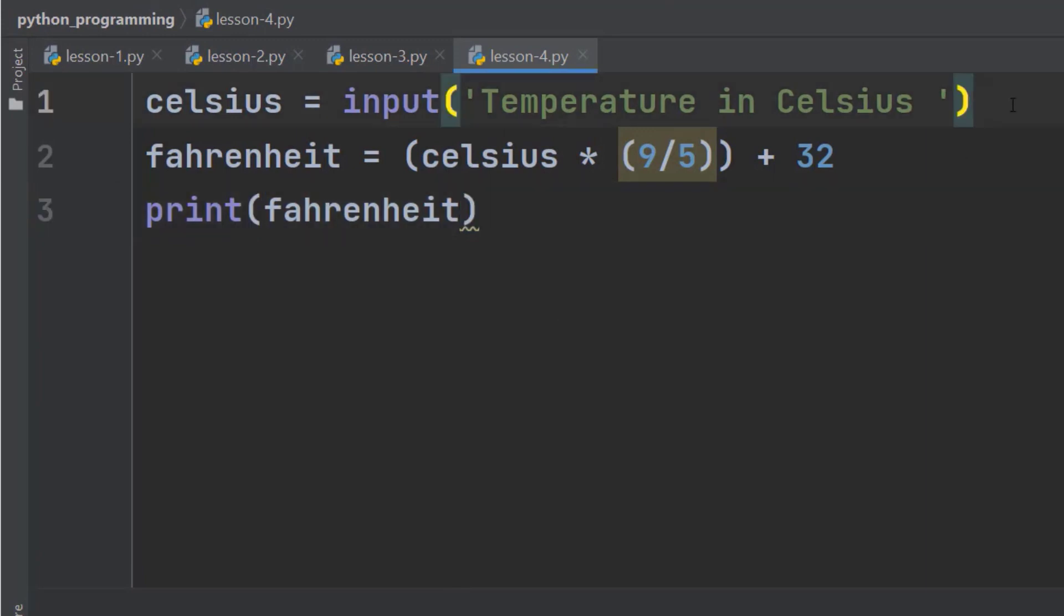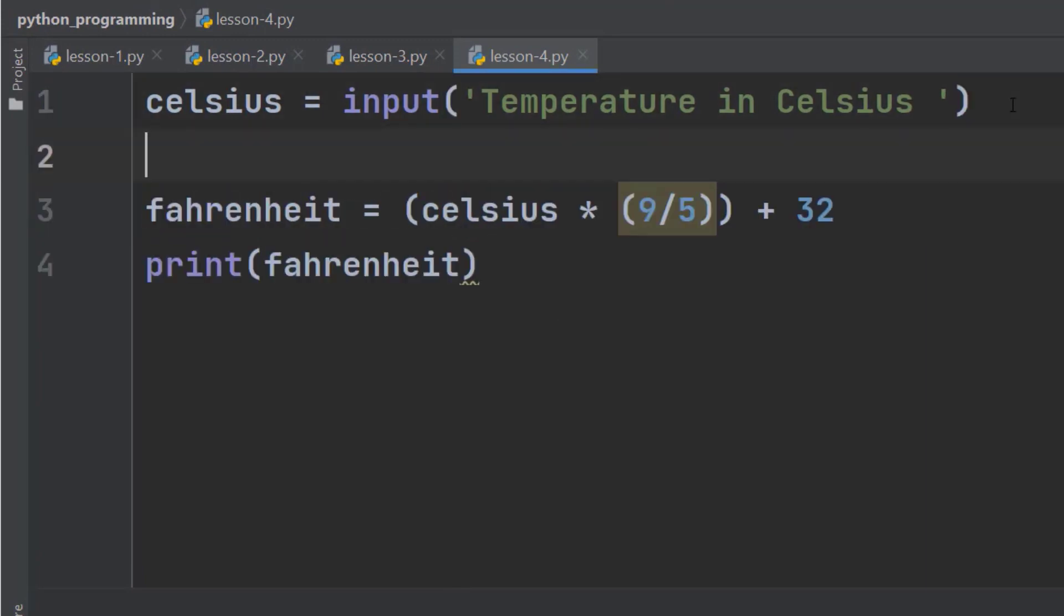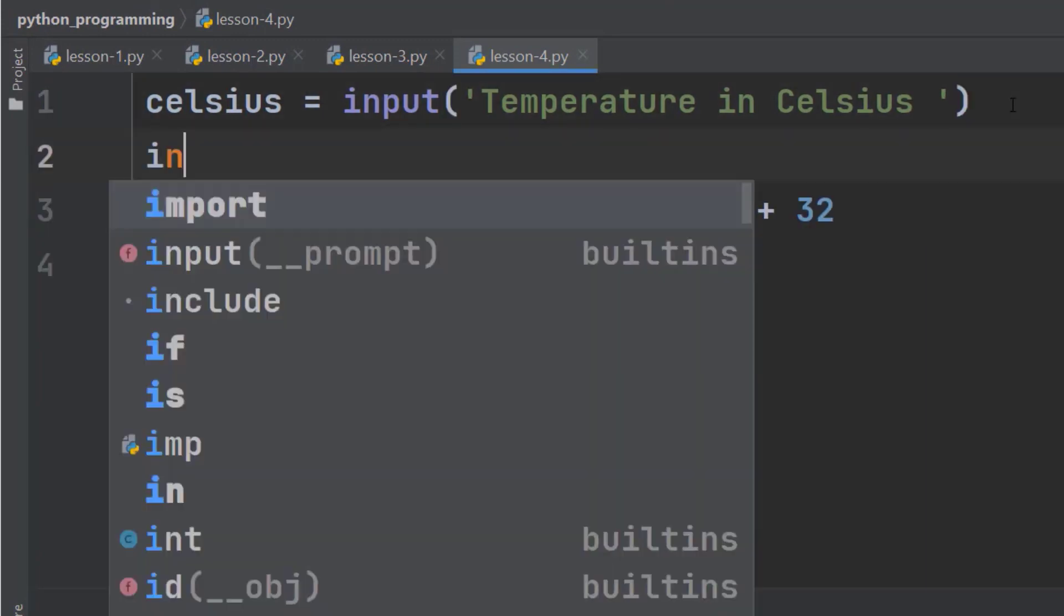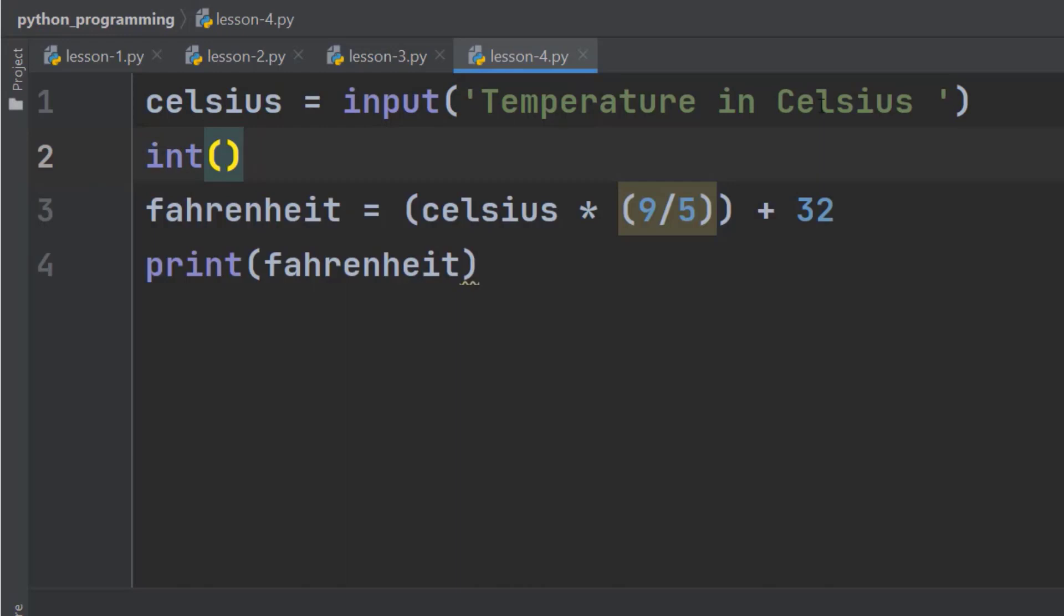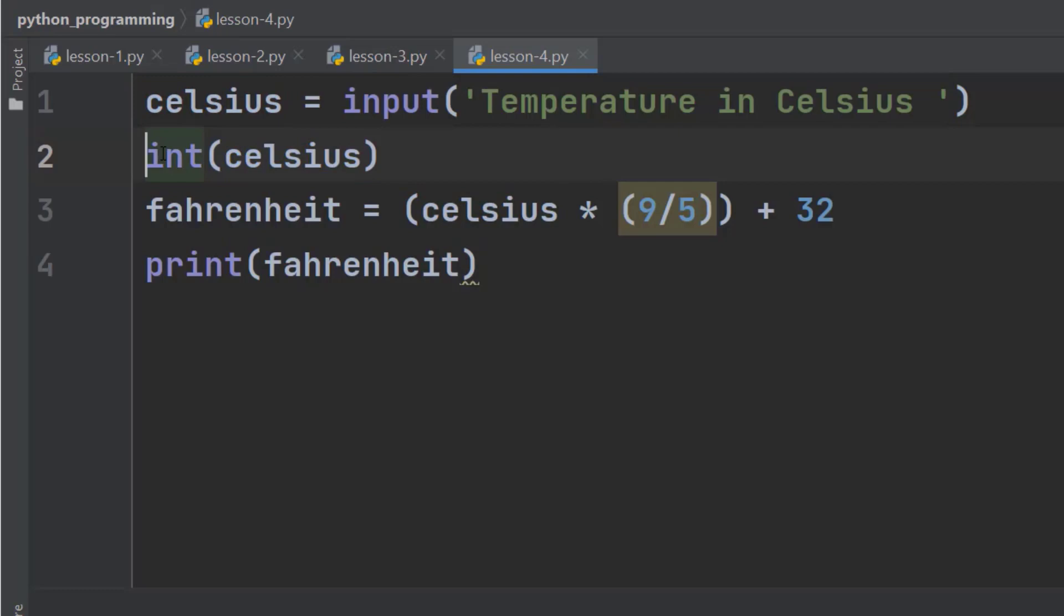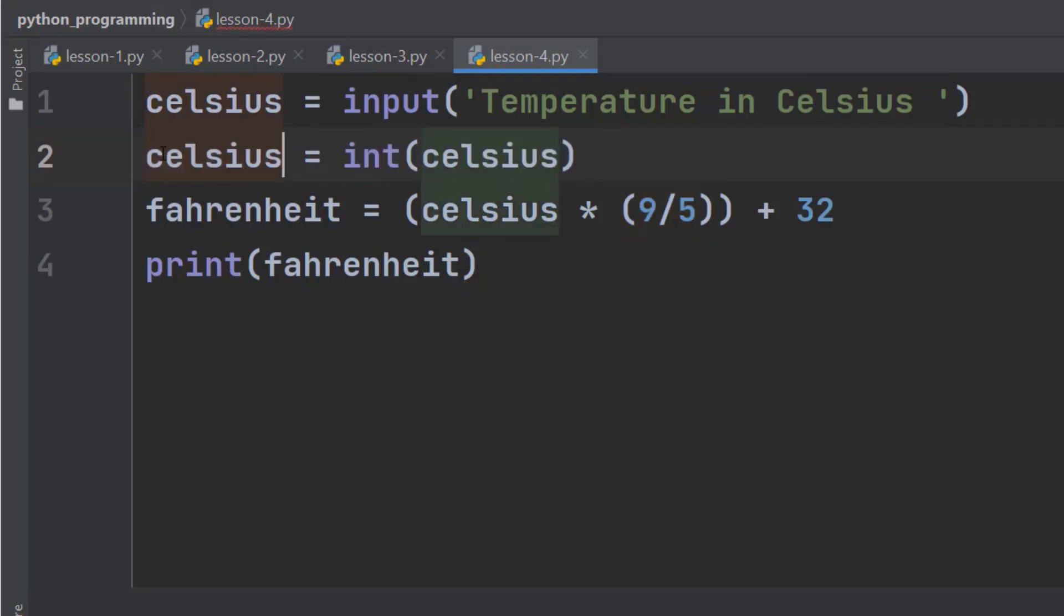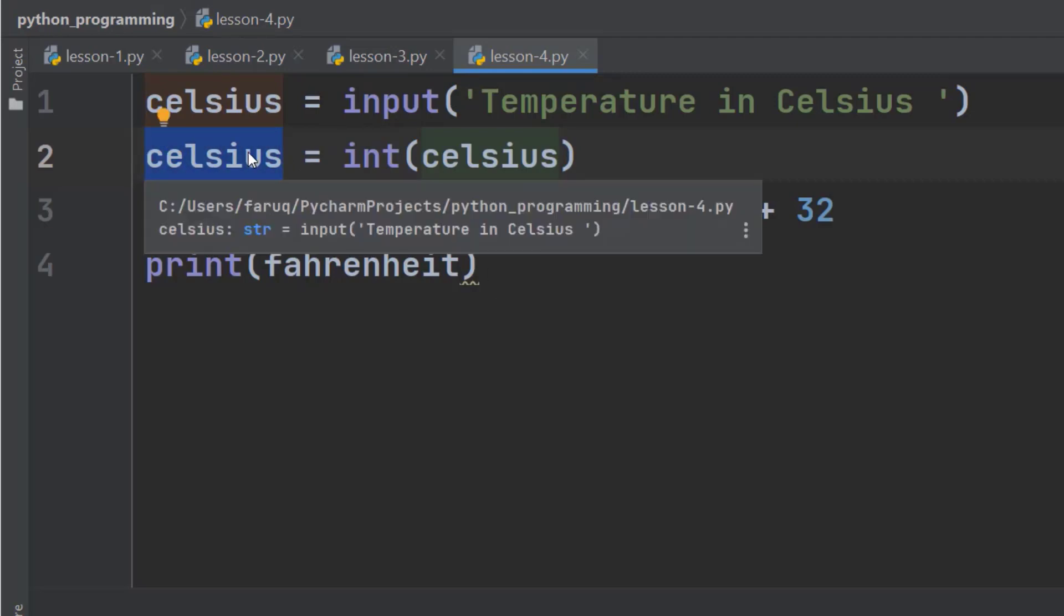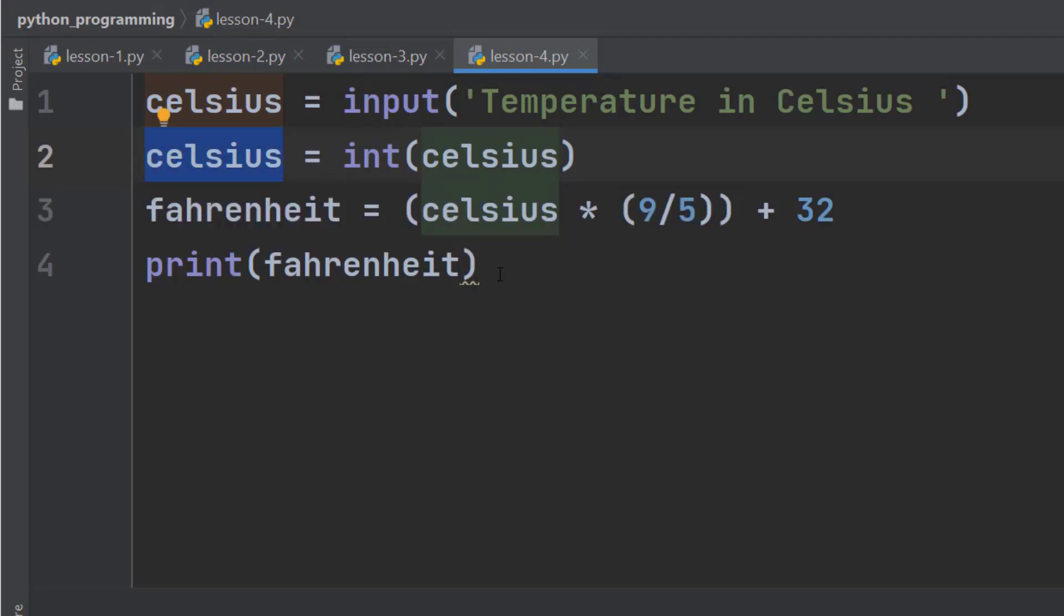Right after this line, use the int function. And the input argument to this function is going to be this Celsius. And what will be returned, we are going to store that in the same variable. So, this time, this Celsius is no longer a string. It is an integer.